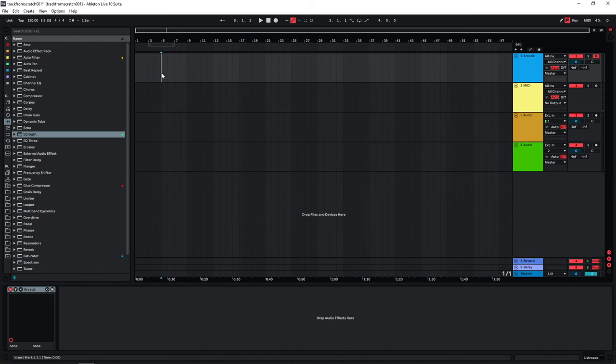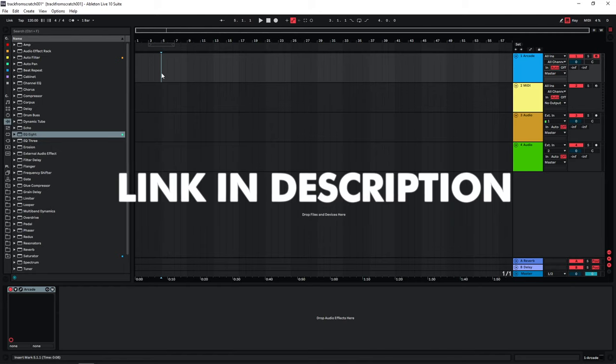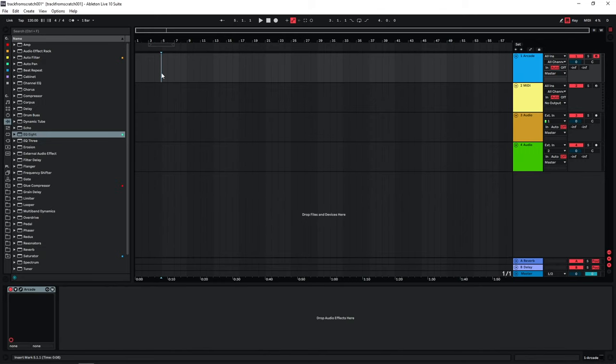Quite a few people have asked me to make a video where I create a cinematic trailer style track from scratch, so this is what I'm gonna do in this video. To create this track I will mainly be using Arcade by Output, so thanks a lot to Output for sponsoring this video. If you want to try Arcade yourself, you can get a free 30-day trial and 50% off your first paid month with the link in the description.